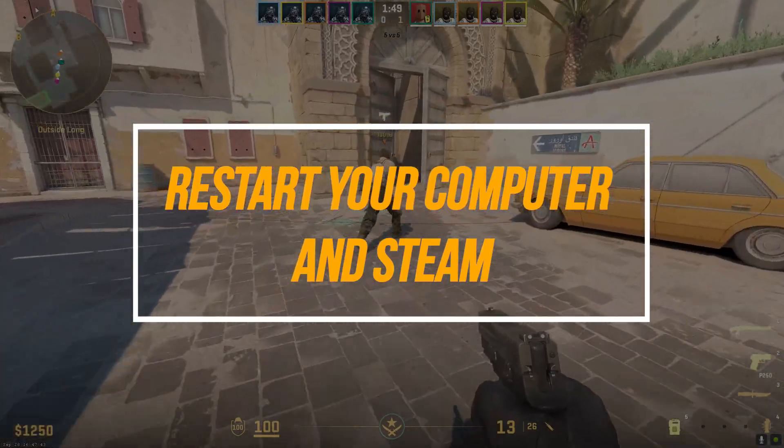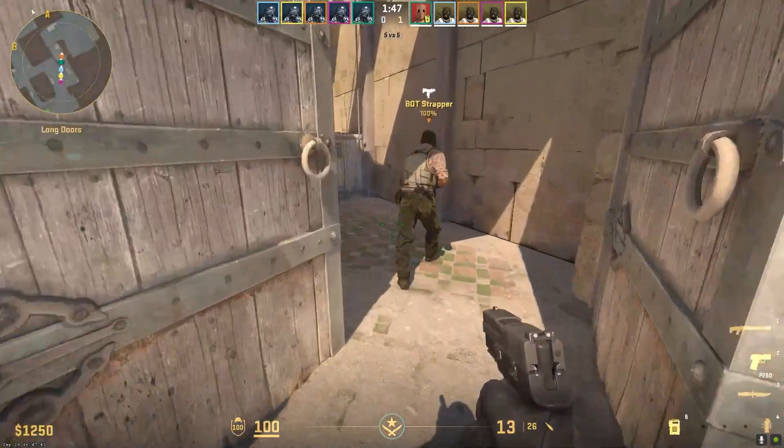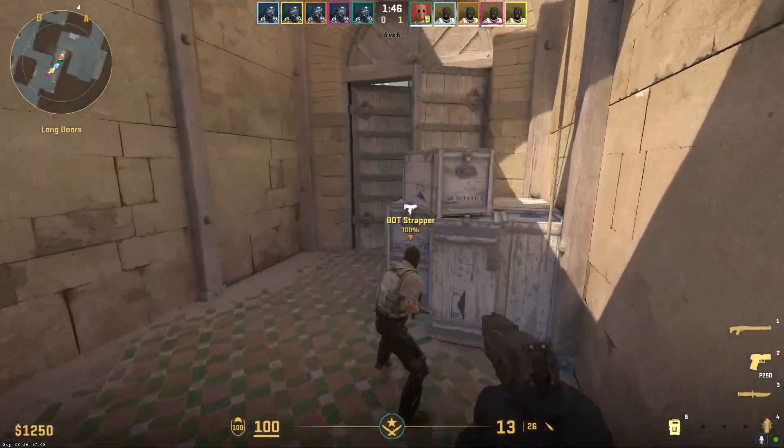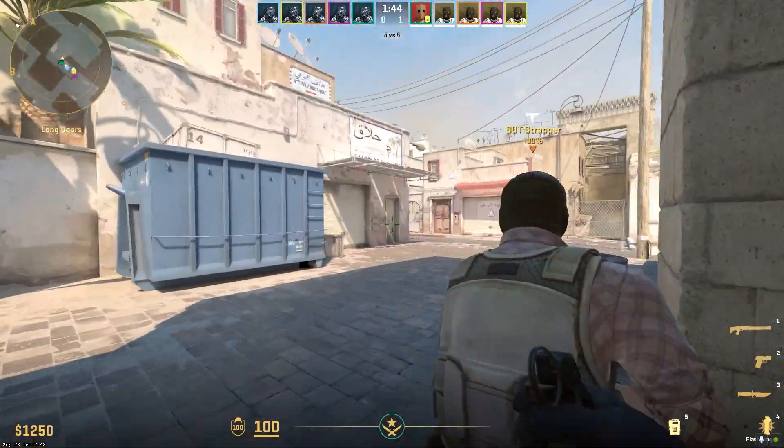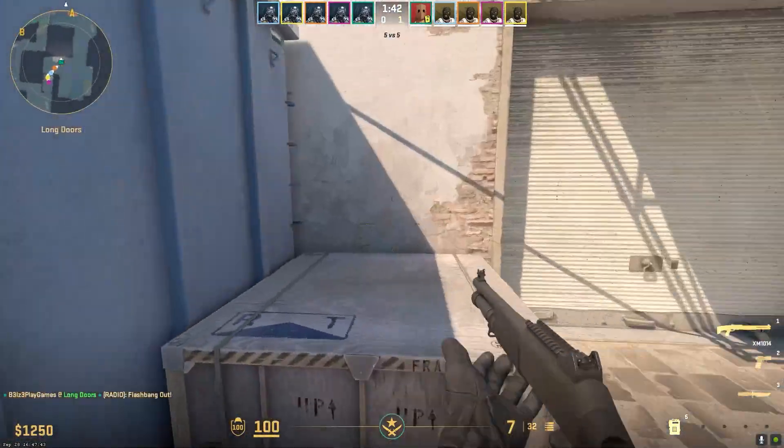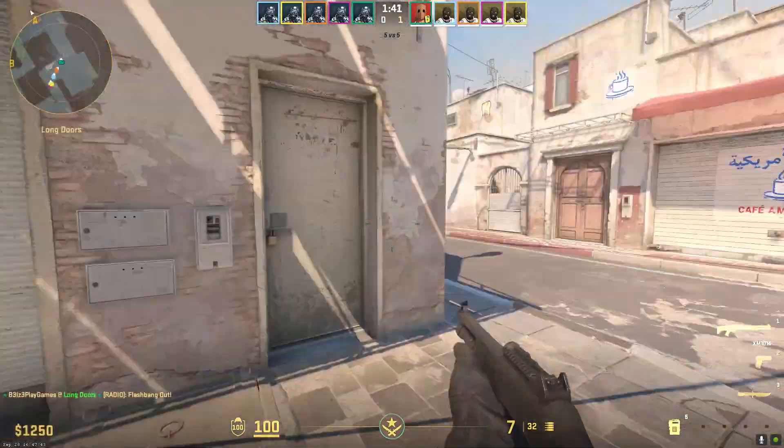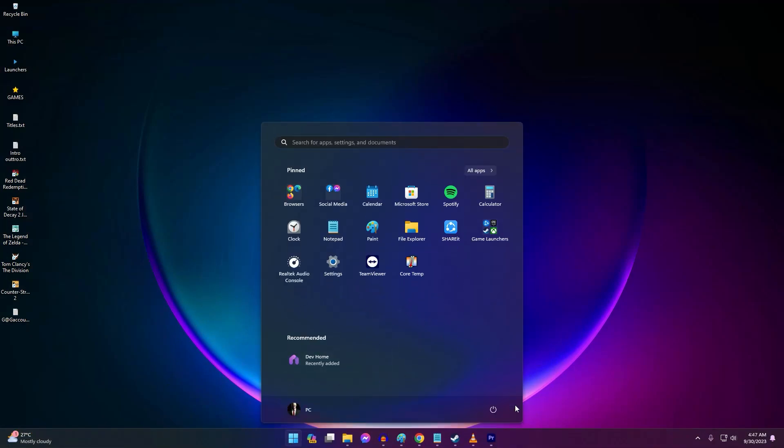One of the first things to try is restarting your computer and Steam client. This refreshes processes and clears any temporary locked files. Follow these steps: save any work and close all programs, click the start menu and select restart. Once restarted, launch Steam.